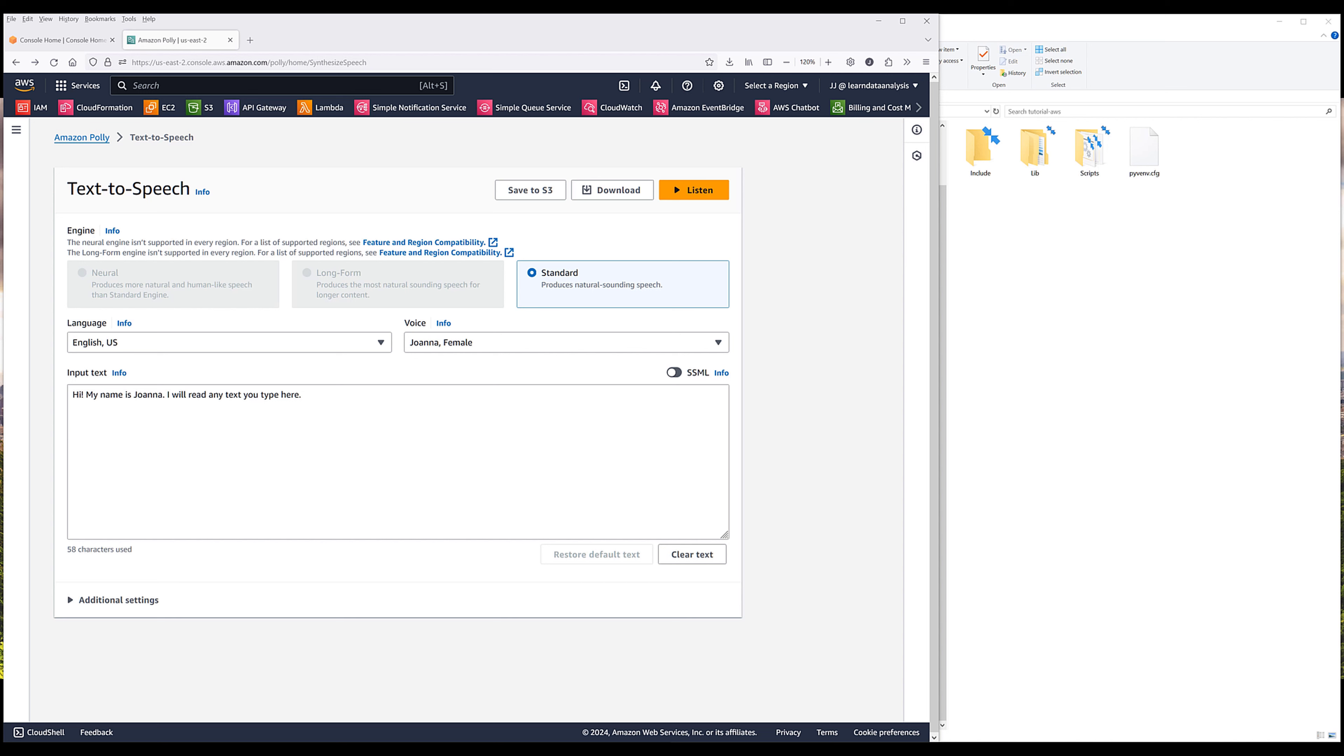AWS Polly is a cloud service provided by Amazon to convert text into lifelike speech. It allows developers to create applications that can talk and build entirely new categories of products. Some of the things you can do with Polly include content creation, voice-enabled applications, customer service, and many more different use cases.